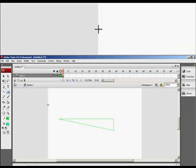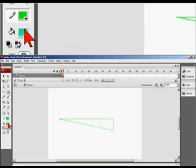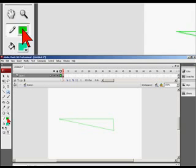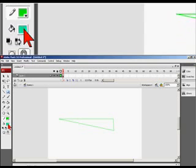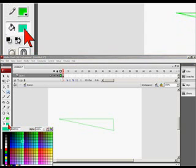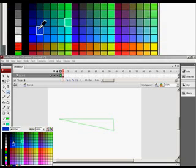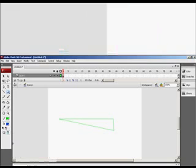Now with the rectangle tool, like the line tool, you have two parameters to worry about. You have your stroke color and you have your fill color. I have a green stroke and I'm going to change the fill to a blue fill.